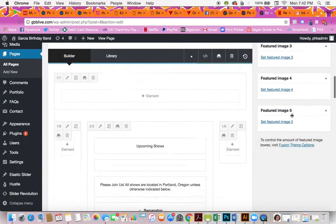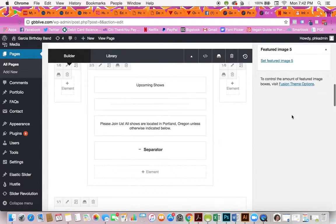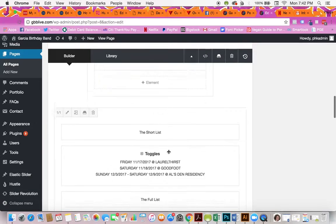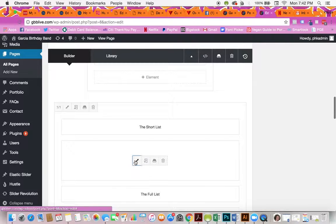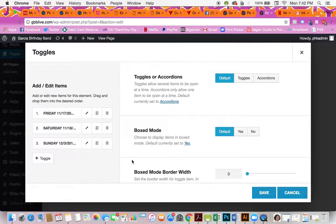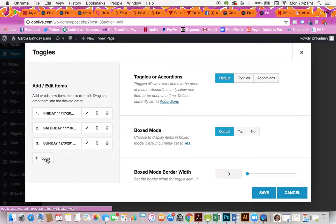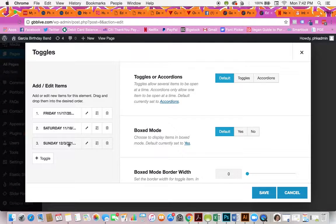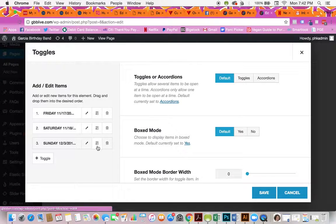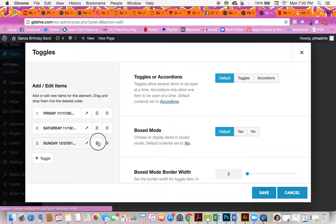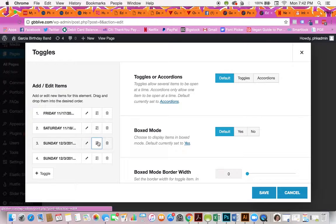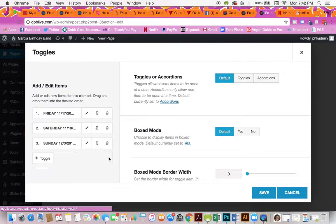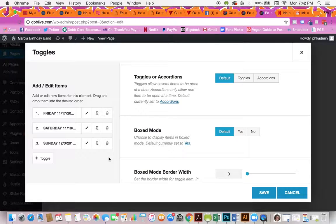Finally, to duplicate an event, you'll edit this and you can either add a toggle, or if you want to duplicate this one for instance, you just hit this button right here and it duplicates it. This button right here deletes it.